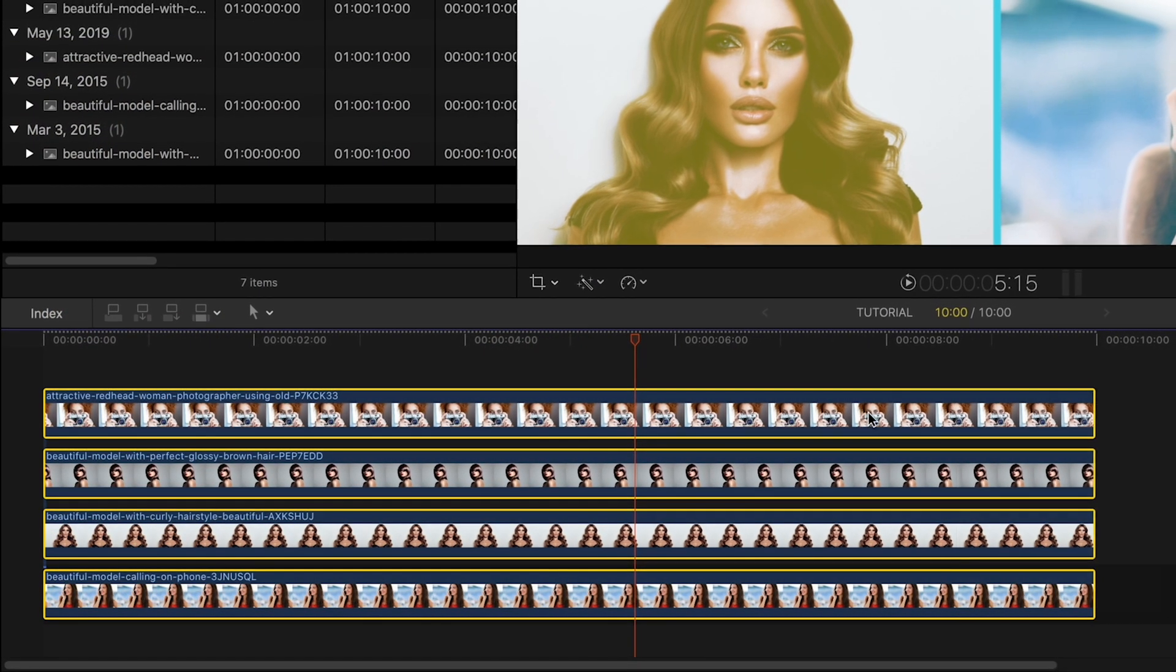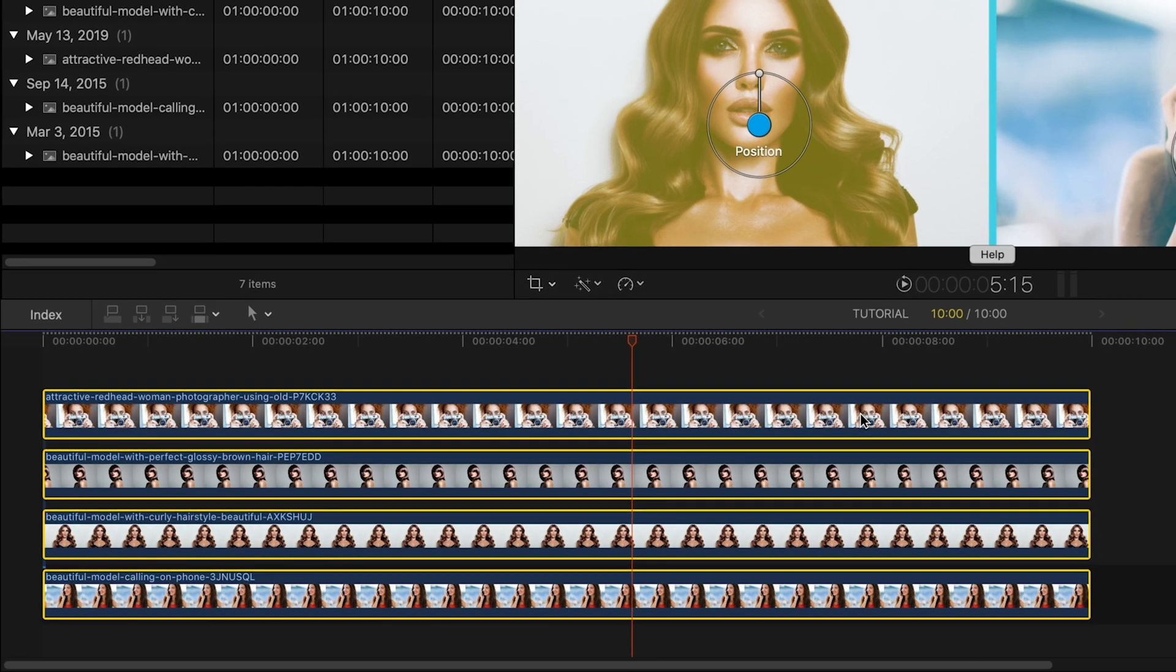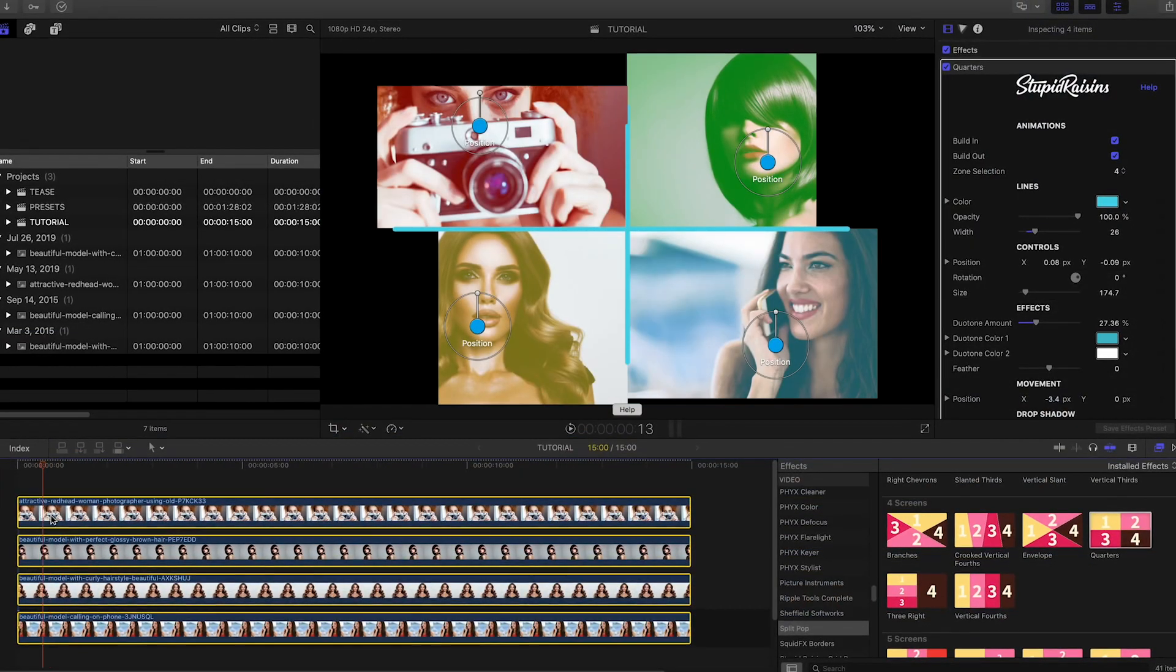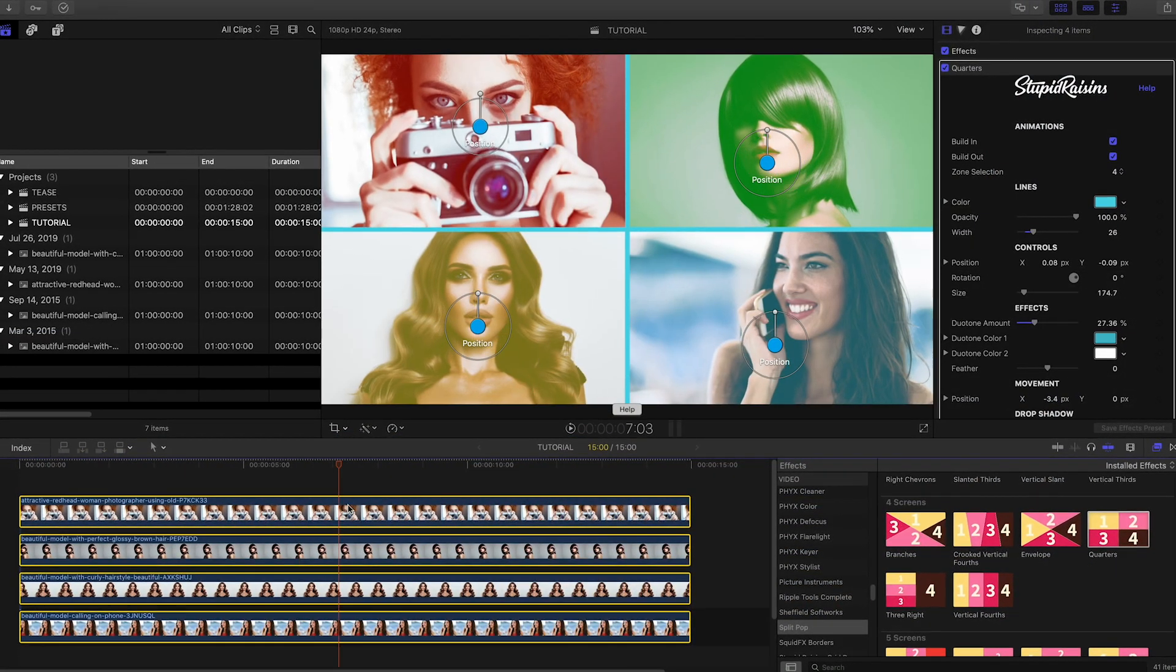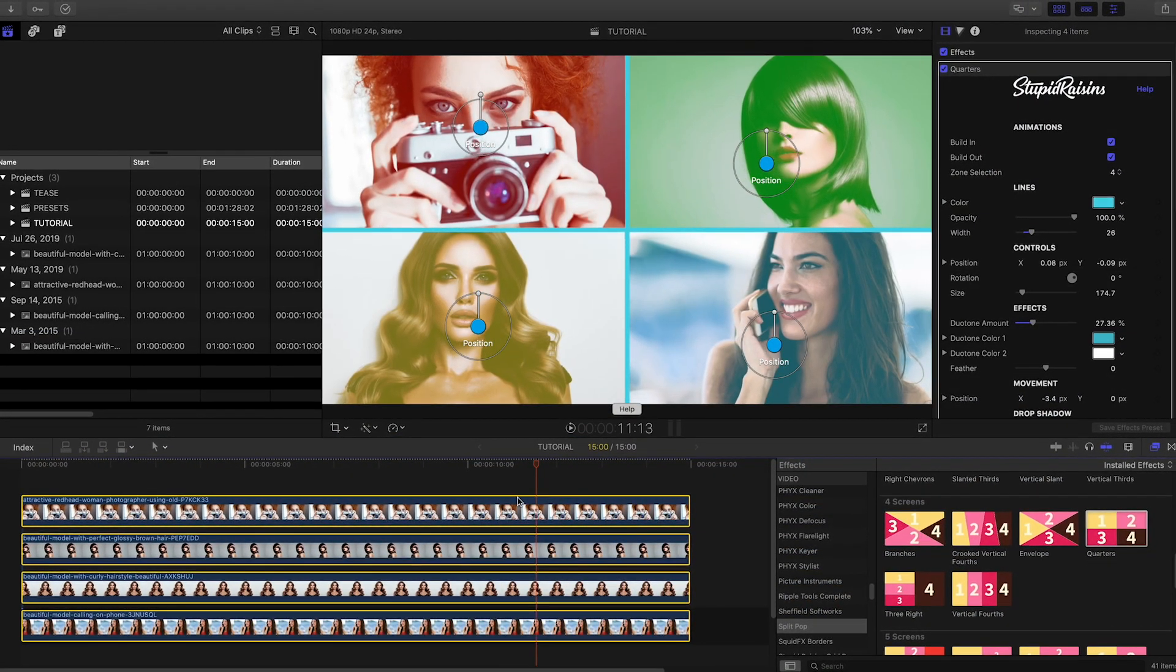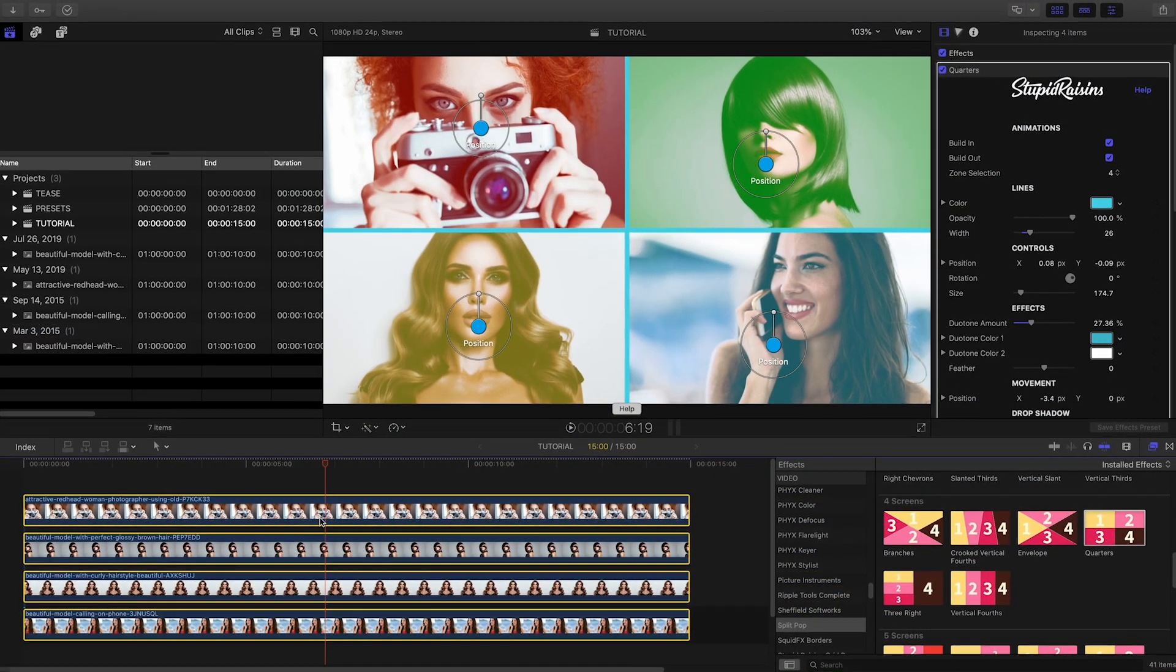Changing the lengths of all the clips at once lengthens the split screen but still retains the in and out animations.